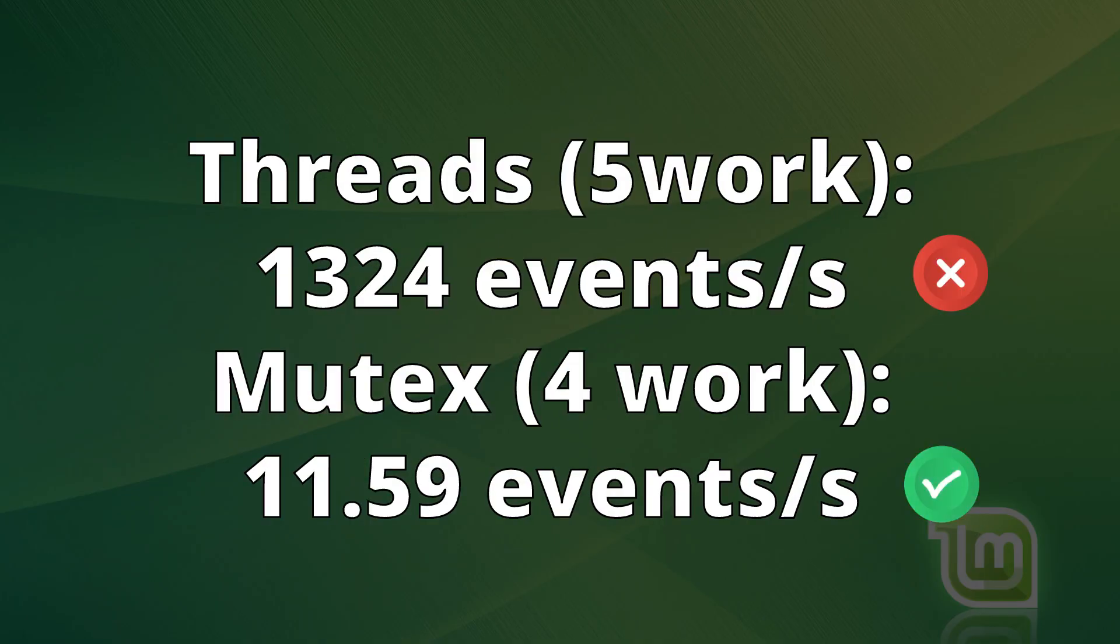The thread test was poor, with only 1,324 events per second. Meanwhile, the Mutex test achieved 11 events per second, which is a very impressive result.